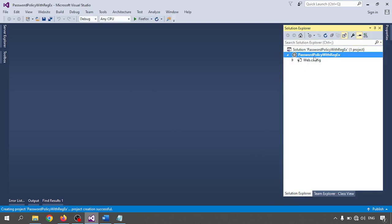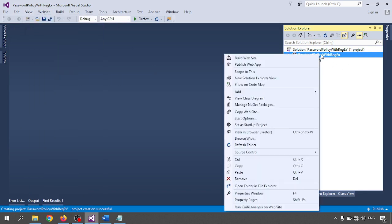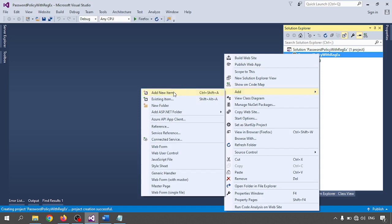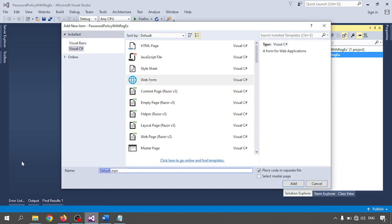In Solution Explorer you can see that the password policy with regex project is created, and one file — the web.config file — is also created. If you cannot see Solution Explorer, go to View and click on Solution Explorer. Right-click on the project to create a new page, selecting Web Form under Visual C#.